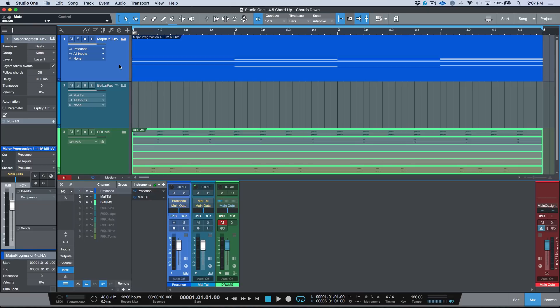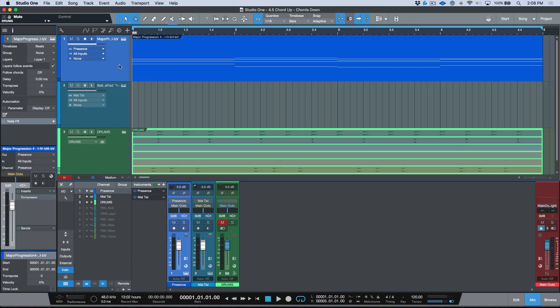I've just had a recent update to Studio One version 4.5 and I've been digging underneath the hood and getting into some of the new macro pages that were created specifically for working with MIDI. I found one that's really cool and something that I'm going to be using all the time.